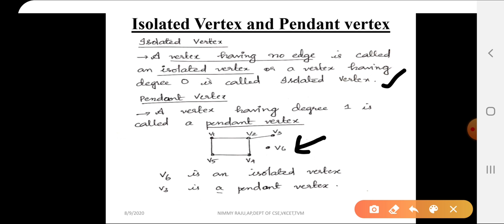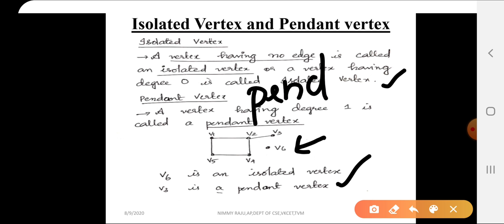Next is the pendant vertex. Here v3 is a pendant vertex. A pendant vertex is a vertex having degree 1, meaning only one edge is incident on it. That one edge is called a pendant edge.